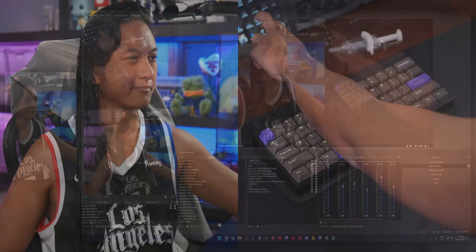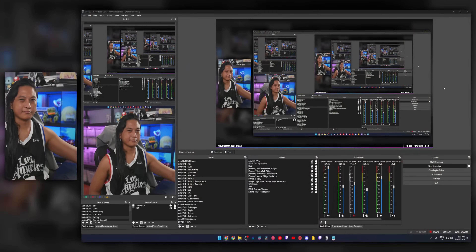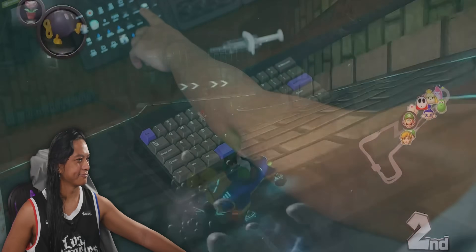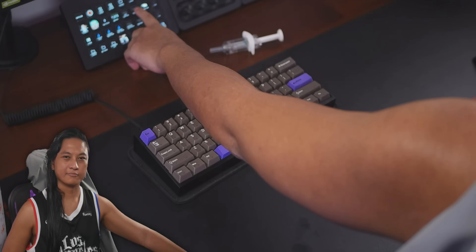If you're brand new to OBS, your transitions probably look like this. See how boring this is? Why be boring when your streams can look like this?